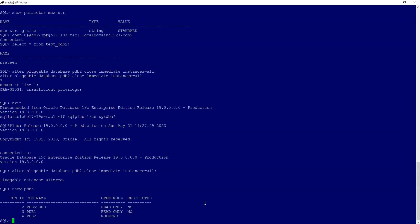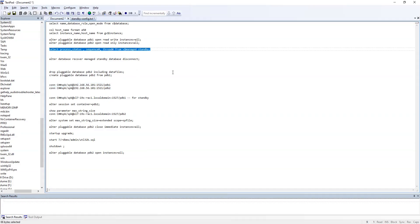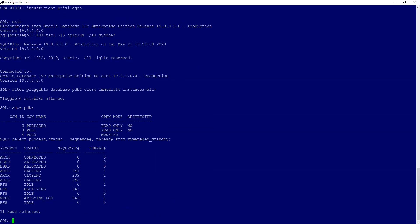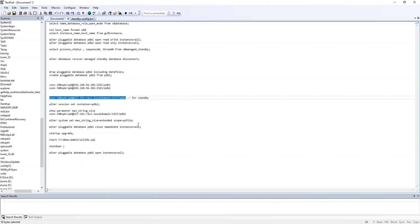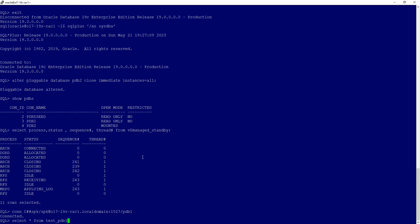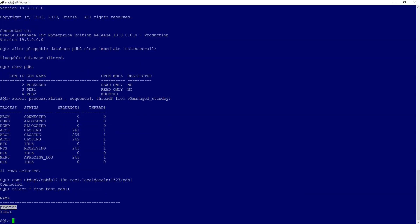Let's go to the standby and verify that our sync is running — the MRP is running fine without any issues. Let's verify our change on PDB1: the additional insert we made is visible. We can see the earlier value plus the new value we added. Now let's verify the same on PDB2 — the new insert should be visible there too.